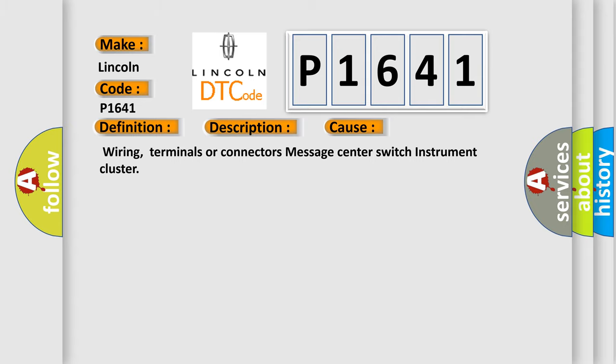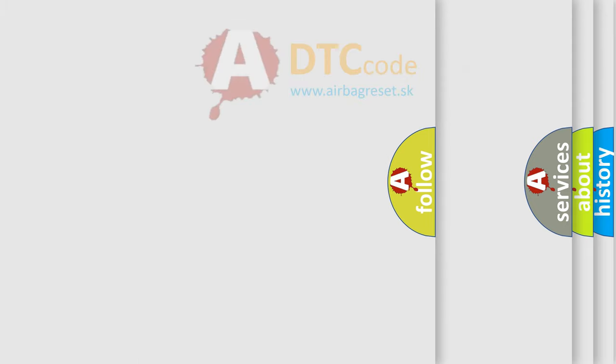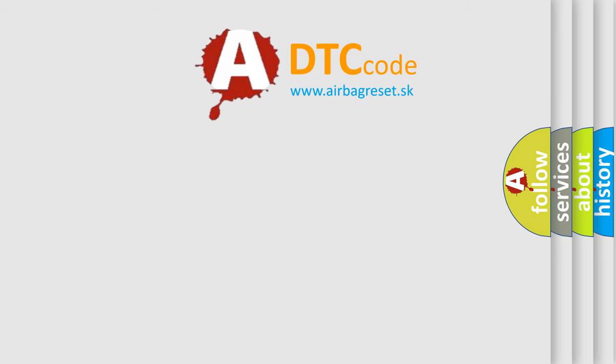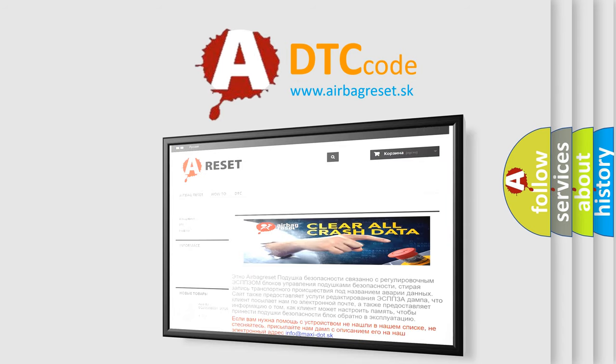The Airbag Reset website aims to provide information in 52 languages. Thank you for your attention and stay tuned for the next video.